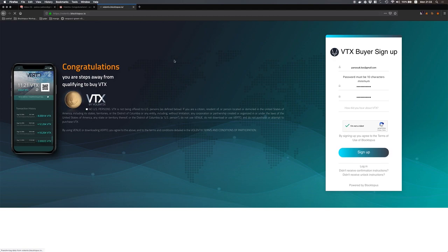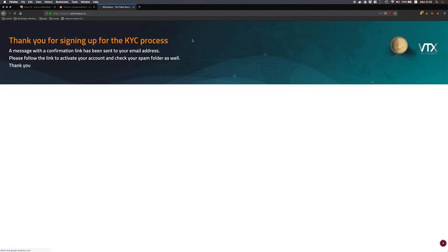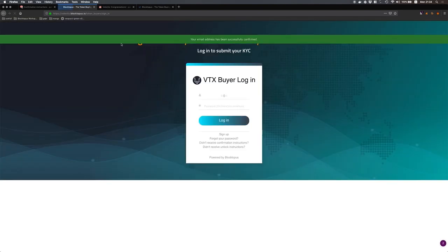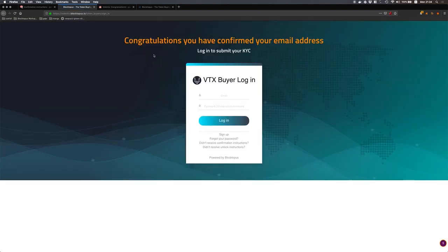Now that I have successfully signed up I will receive a confirmation email in order to verify that my email address is valid. Confirmation instructions, if I simply click on confirm my account I will be redirected to the page that I have to sign in in order to submit my KYC application.